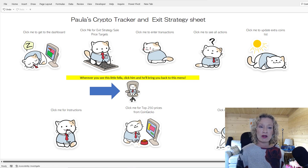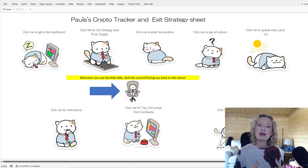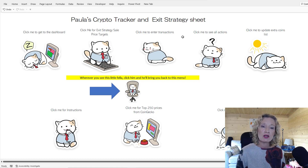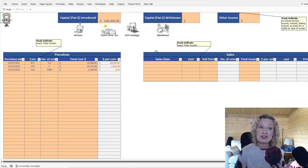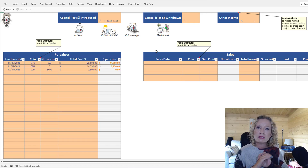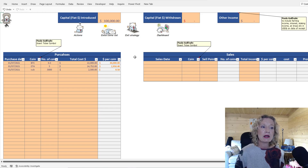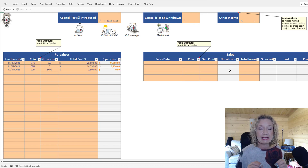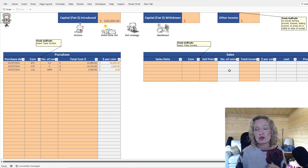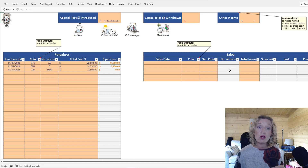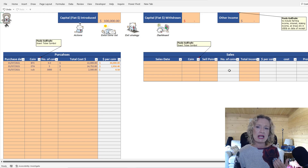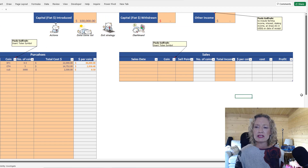Now let's look at entering transactions. This is our transaction entry sheet. The only fields you need to complete are the peachy colored cells — do not enter anything in the light gray-blue cells, as those are formula-driven. It's also extremely important to note that this workbook runs off tables. When you get to the end of a table, press Tab from the last cell to insert a new row.